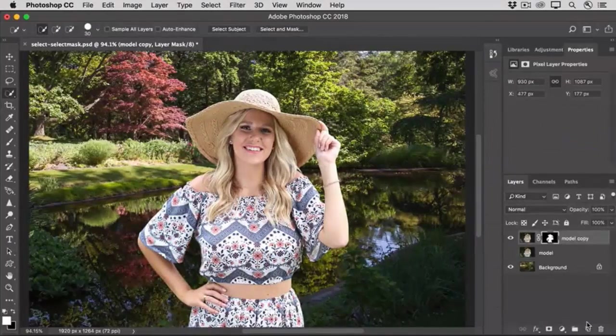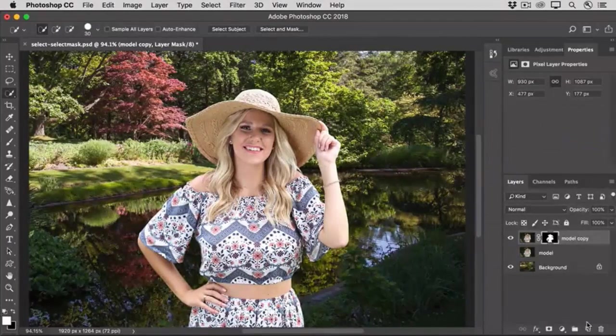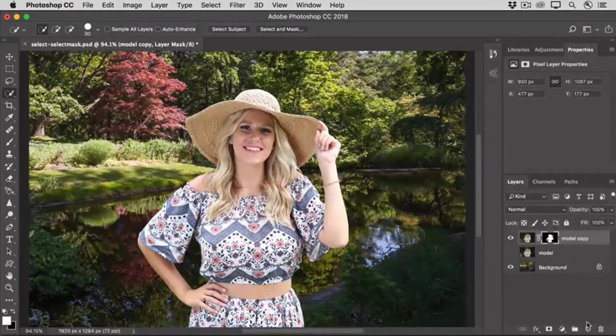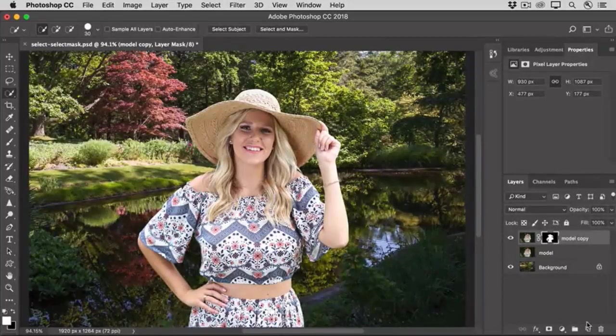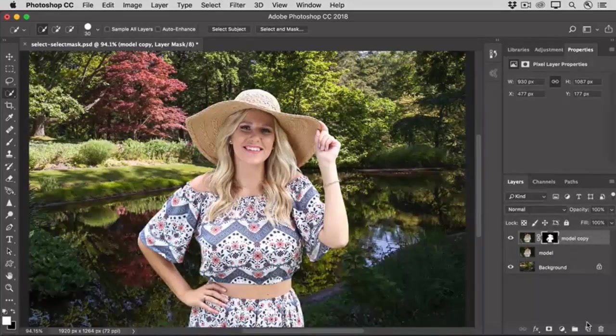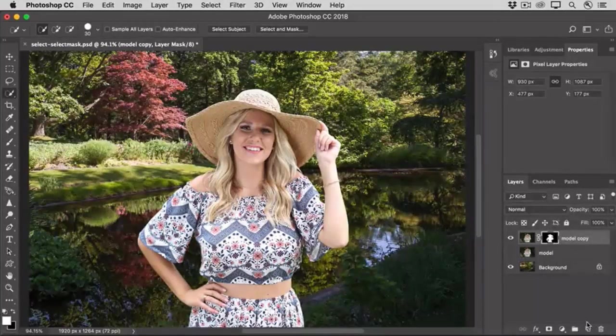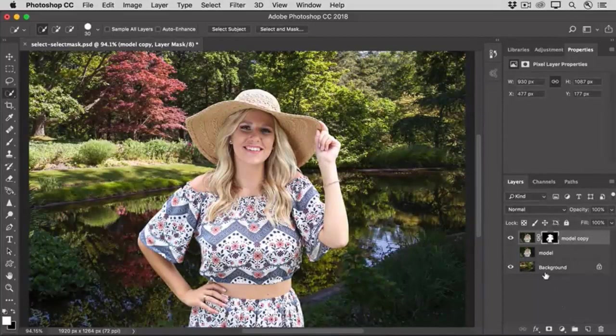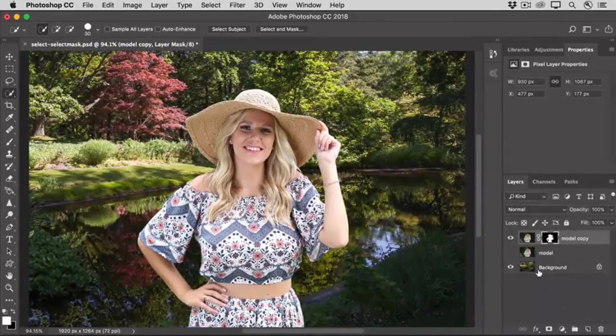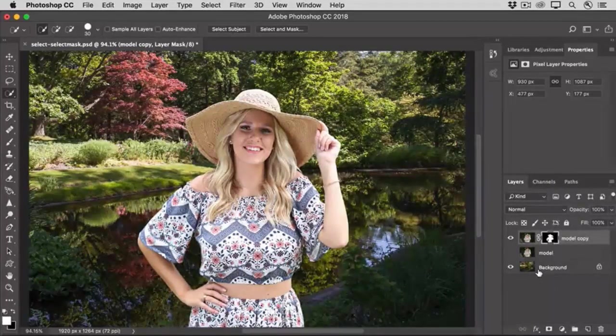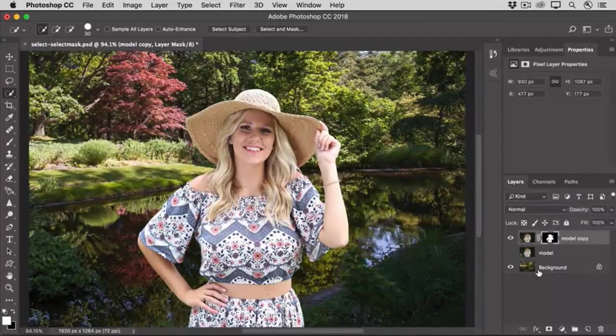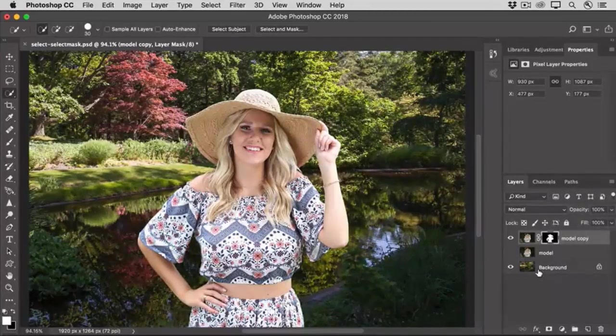That closes the Select and Mask workspace and takes me back out to Photoshop proper. So, here you can see the model with the original background selected out, and the new background, the background on the bottom layer, showing through. So that's an introduction to how you can use some of the tools and controls in the Select and Mask workspace to clean up selections that you make with any selection method.